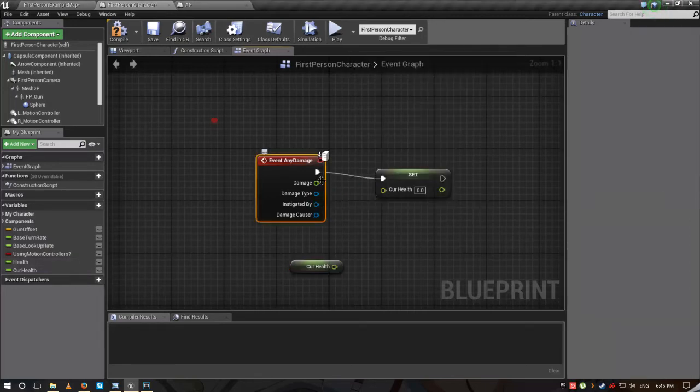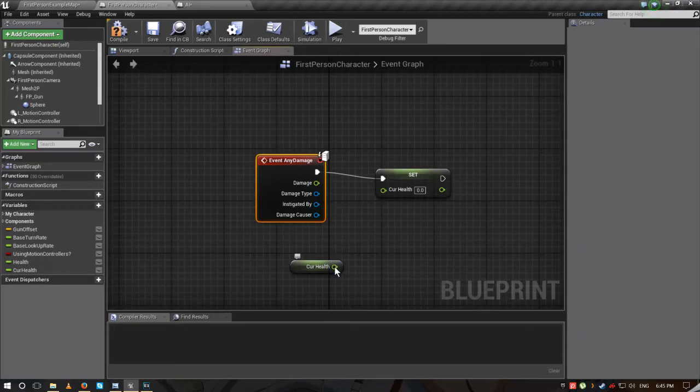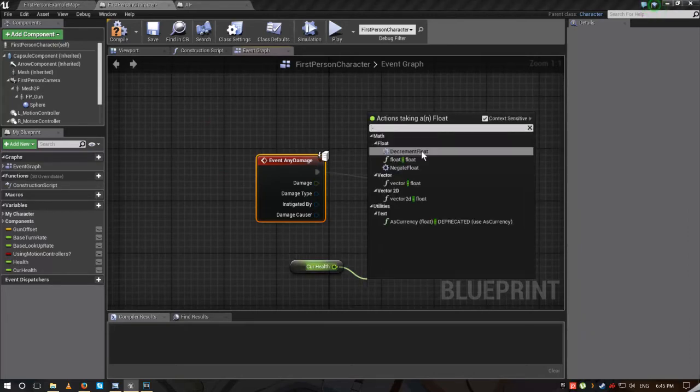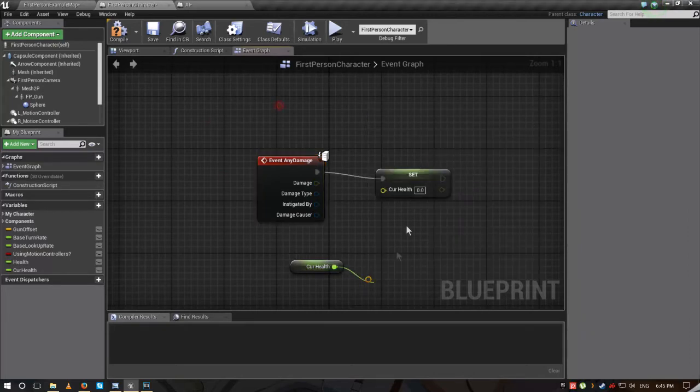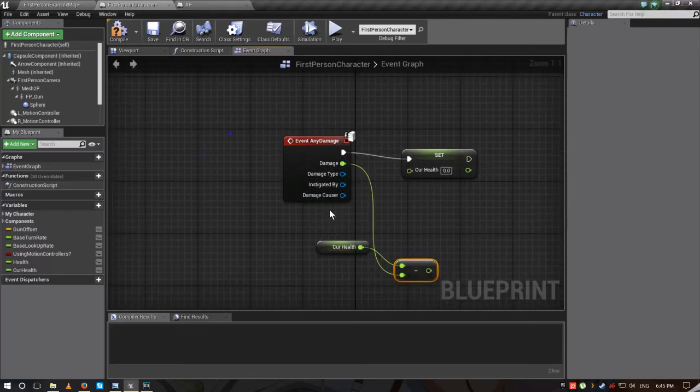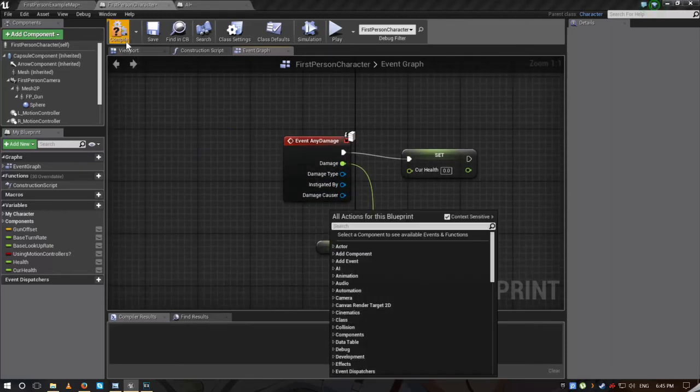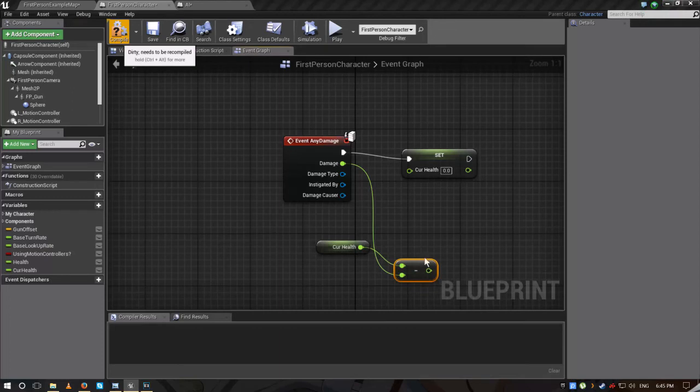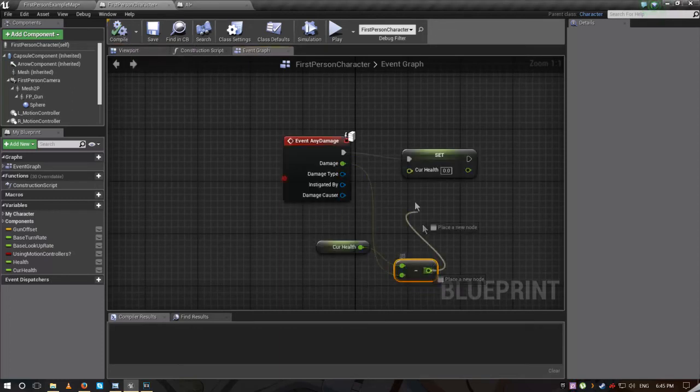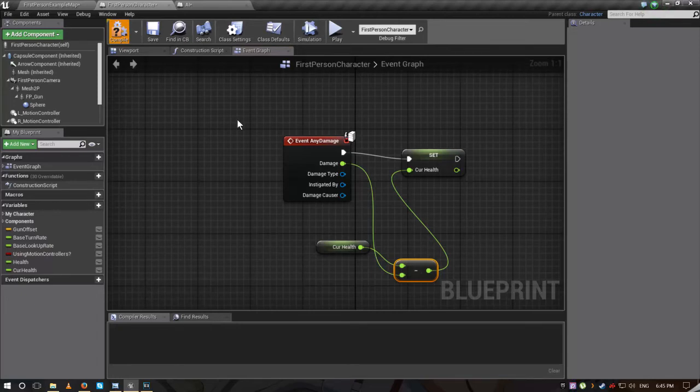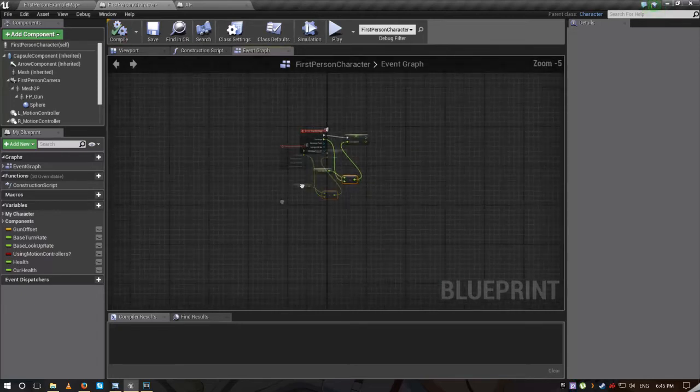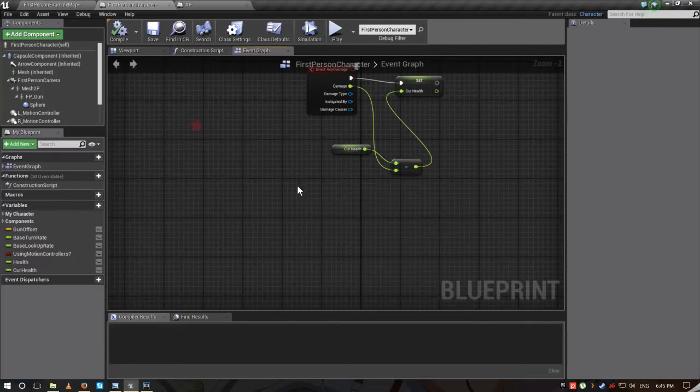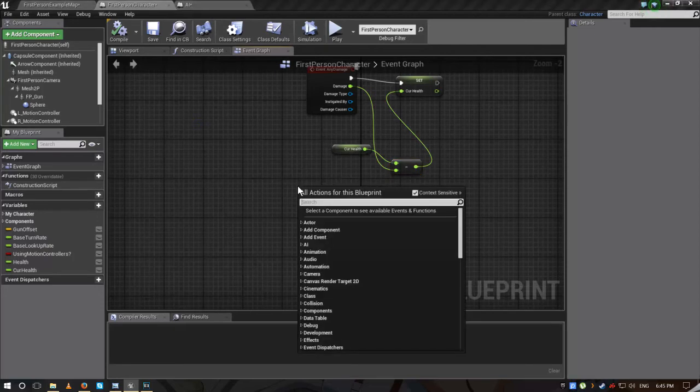From damage, drag and type minus float minus float. Drag it into damage and combine this into current health. Now the enemy can damage you but he can't kill you.